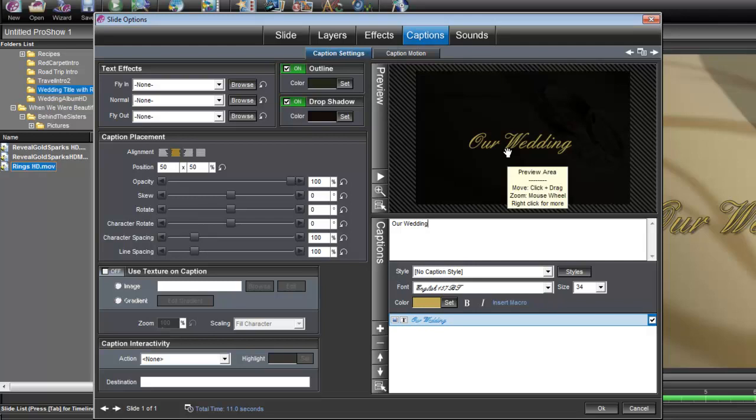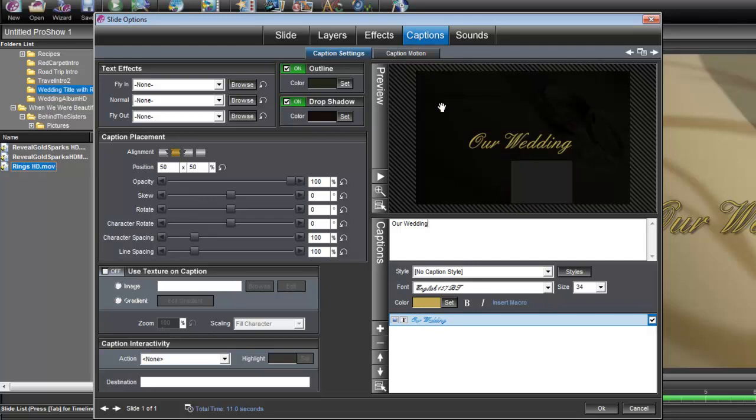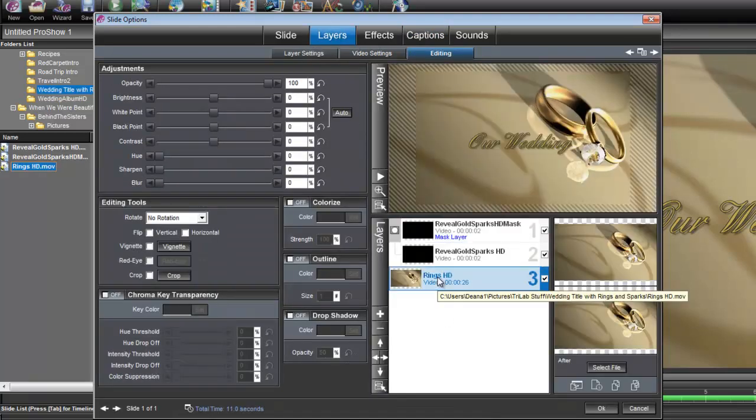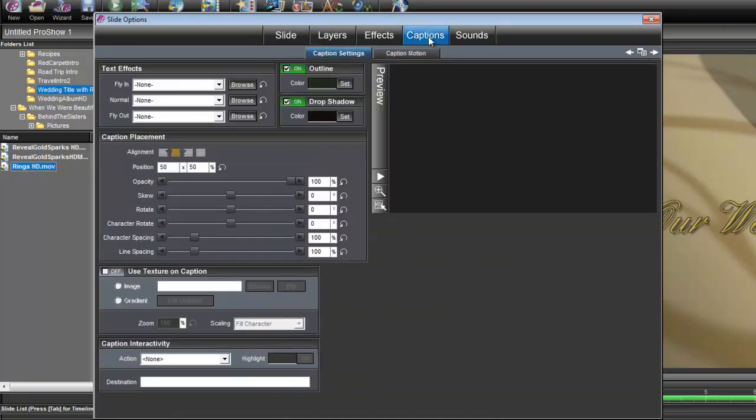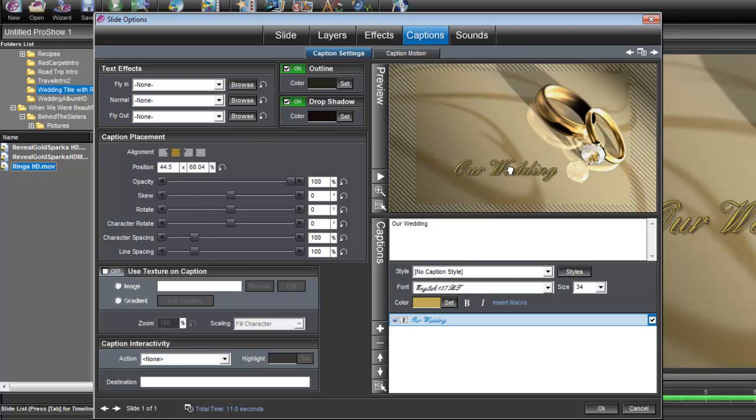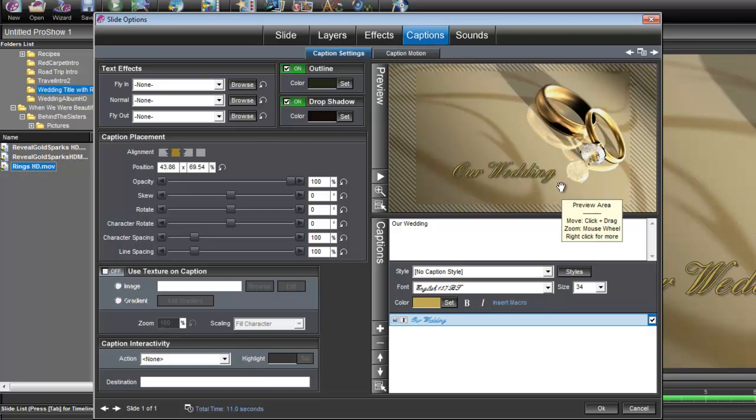Now we also want to place this wedding title in a better place than in the center of the screen. So let's go back to Layers and select that Rings layer, and then go back to Captions. Let's just grab this caption and move it about the same level as the reflection of the diamond.